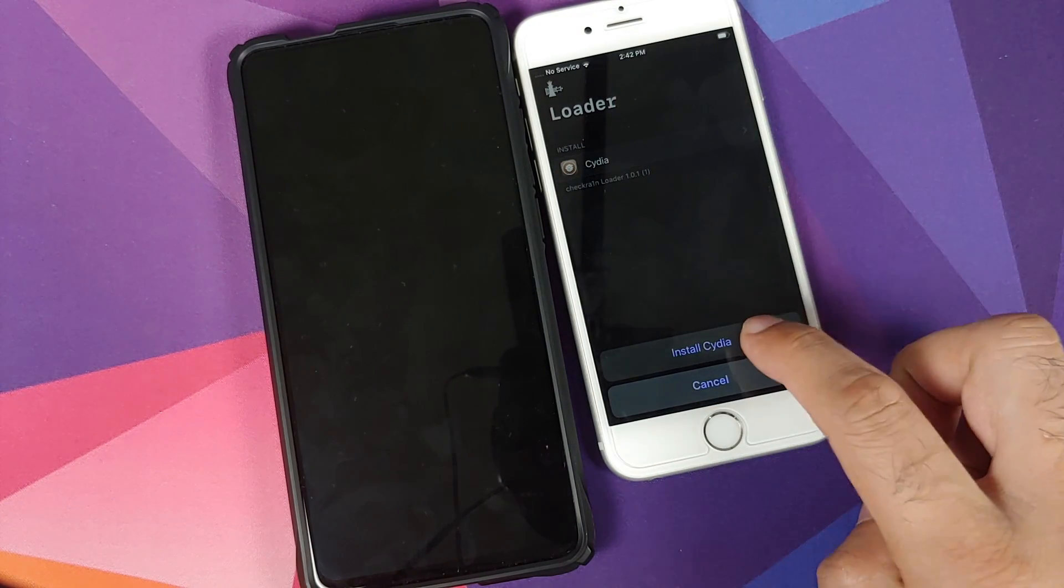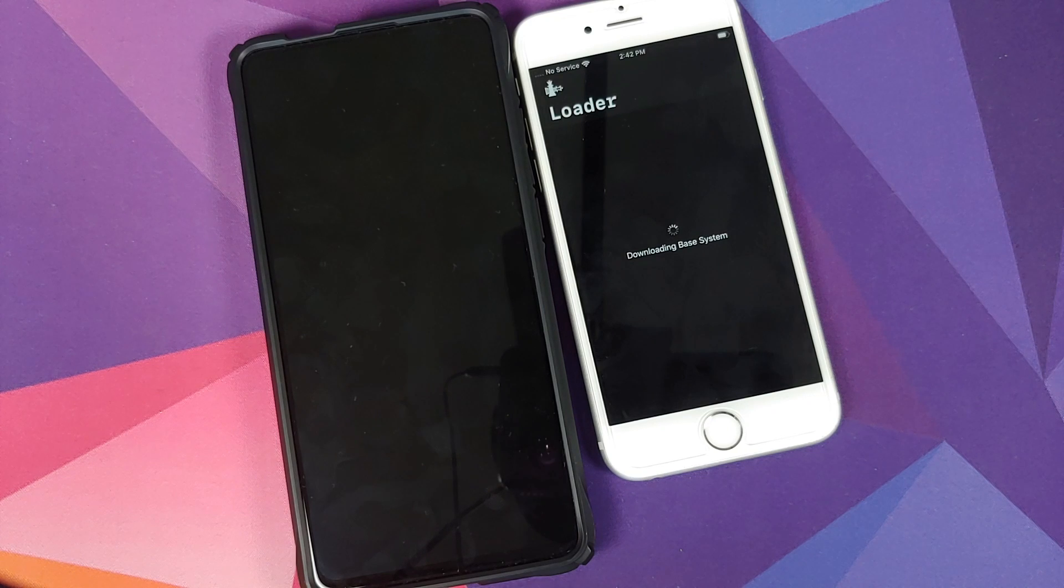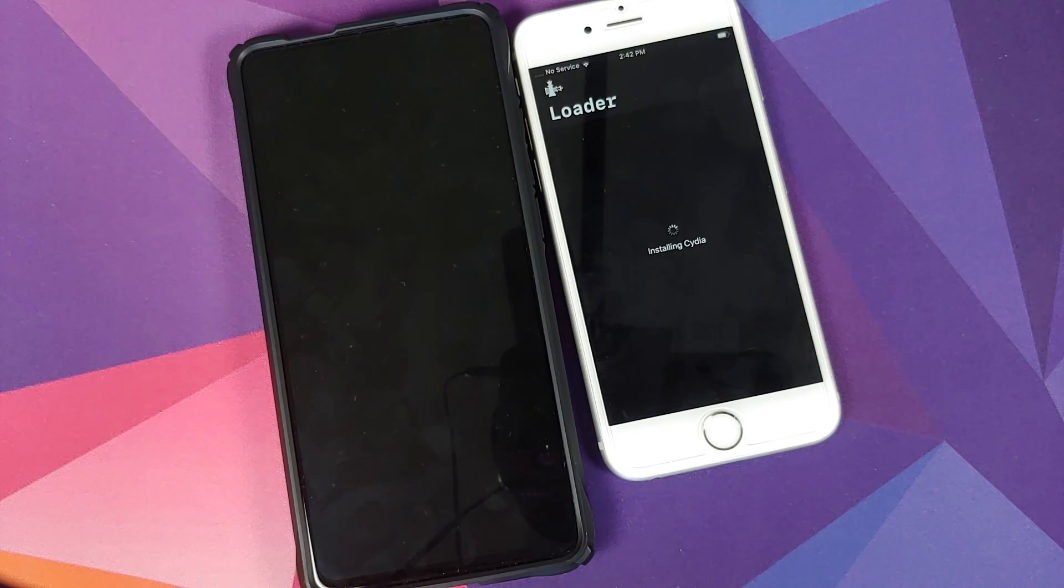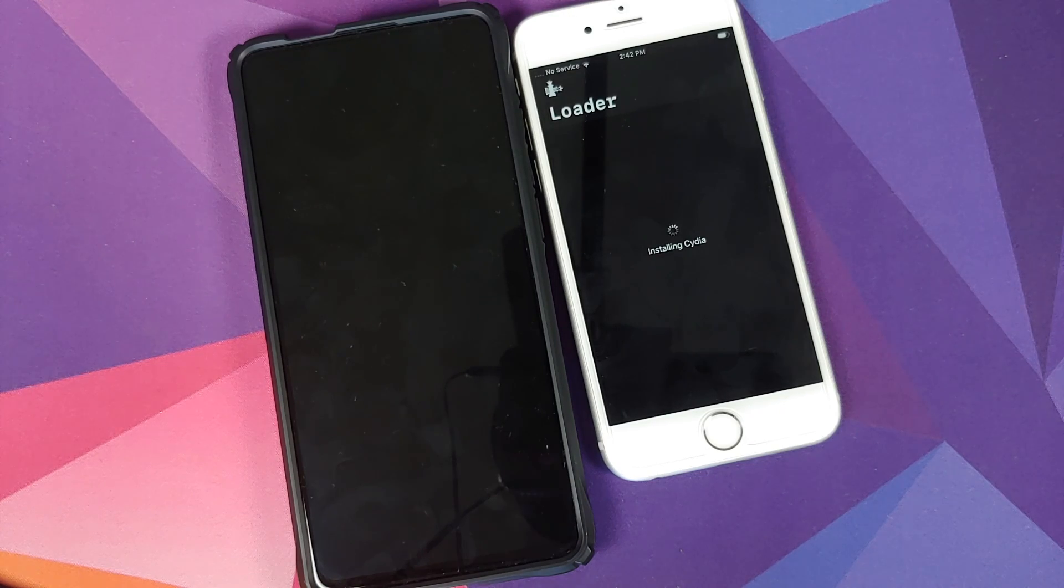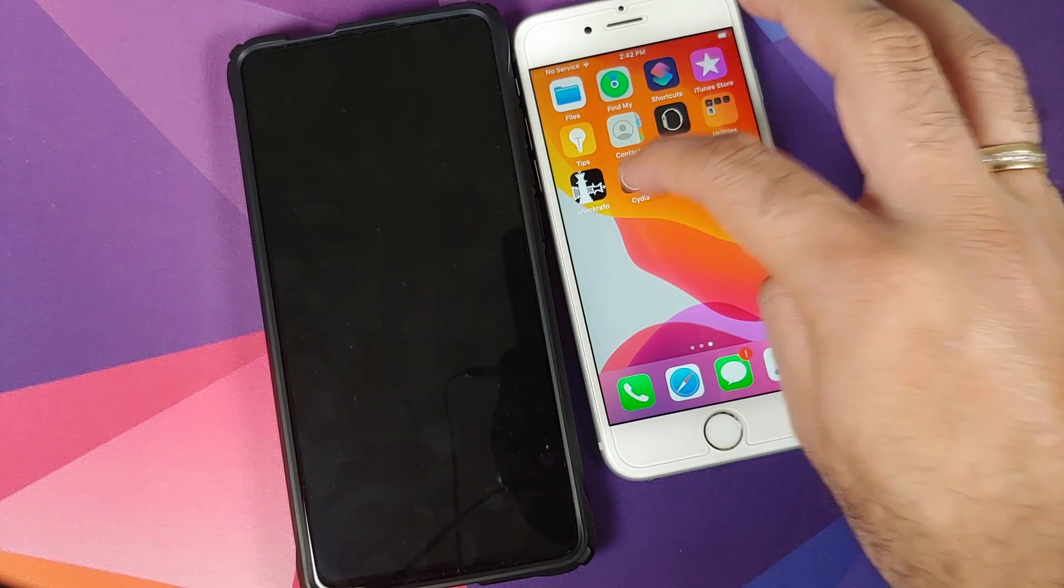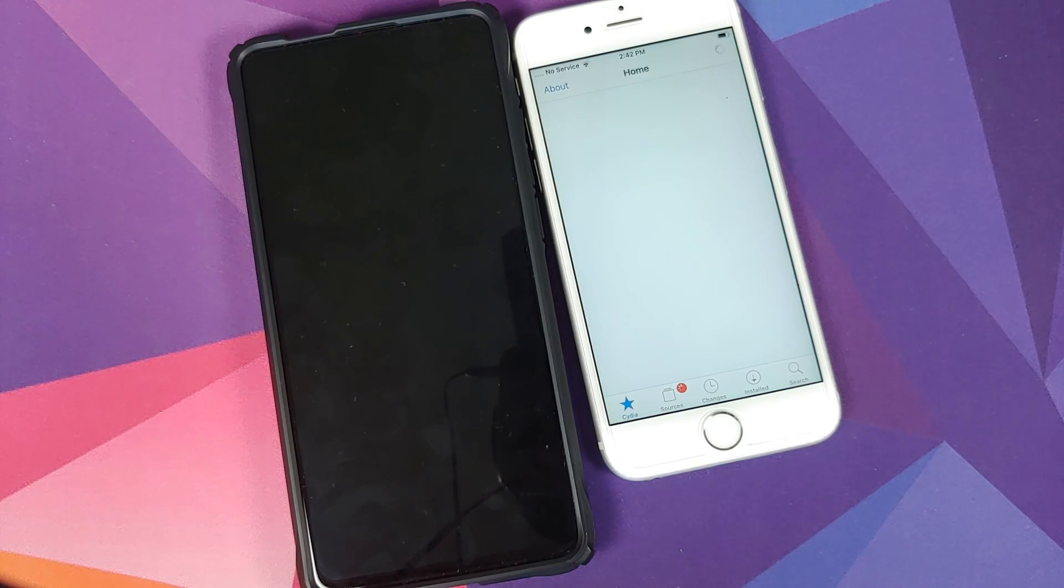I can tap on install Cydia and now it will download Cydia and install Cydia on my iPhone 6S, which means my 6S is now jailbroken. And here it is, Cydia in the building, iPhone 6S jailbroken using Android device running TWRP recovery.